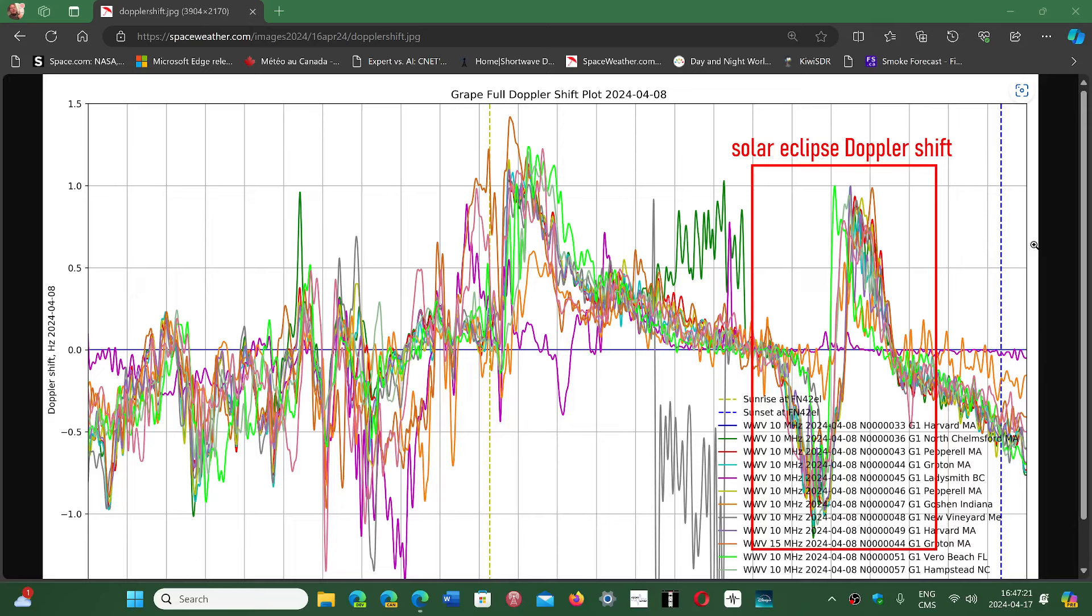There were waves created within the ionosphere that could be detected with very sensitive equipment. Pretty amazing and cool when you think about it. I'll share the link to spaceweather.com, and you can go check it out.